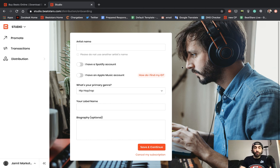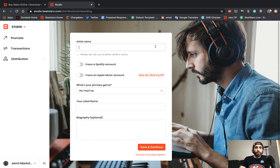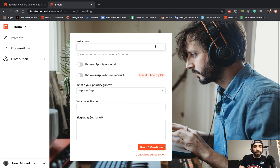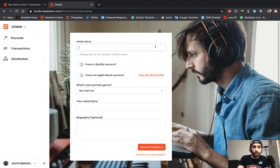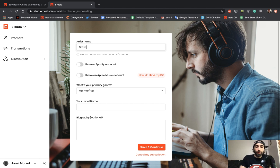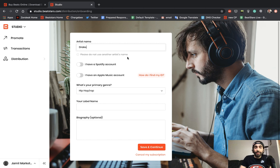The first page it's going to take you to is this artist signup page. This is where you can enter all your artist information for your releases. We're going to set up this profile as if we were an established artist, so I'll just go ahead and use Drake. If you already have profiles set up with services like Spotify or Apple Music, you're going to want to enter your name exactly as it appears on those services.